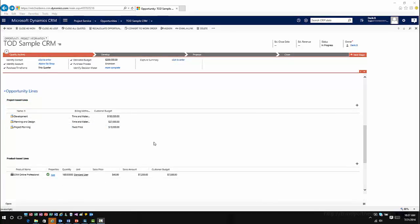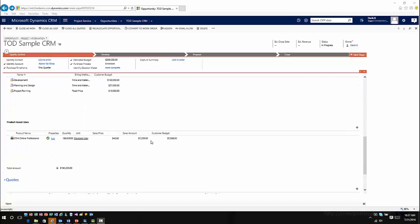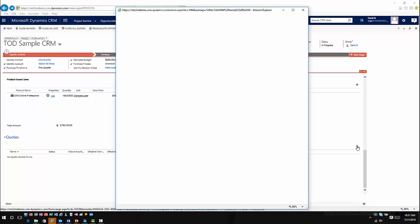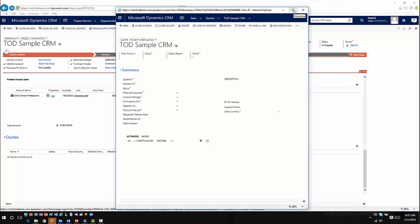Now I've added some additional product and items — I've got my opportunity project-based line items and my product-based line items. I can see that my total amount is automatically calculated based upon the line items I've added. So now I can go ahead and generate a quote on this — I'm going to create a project quote. This will go out and create a quote record and automatically populate the information based upon what I've put in here.